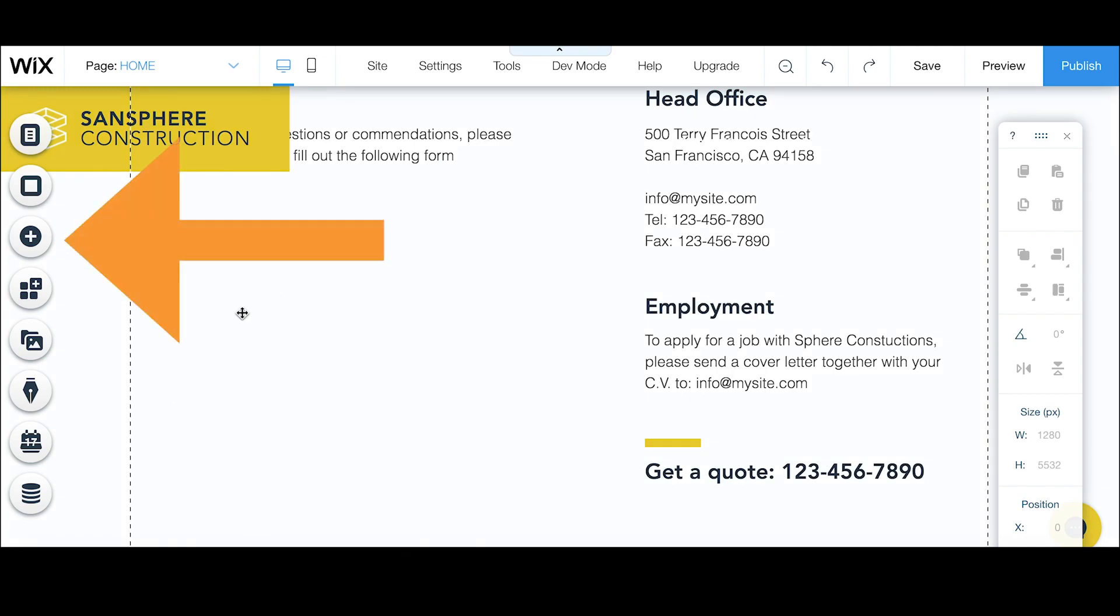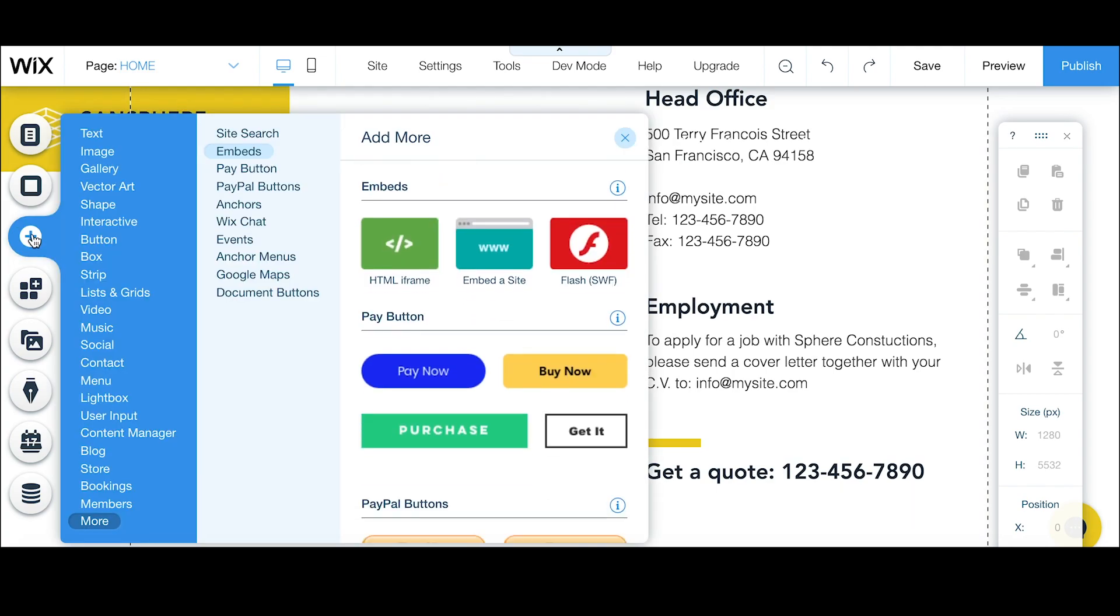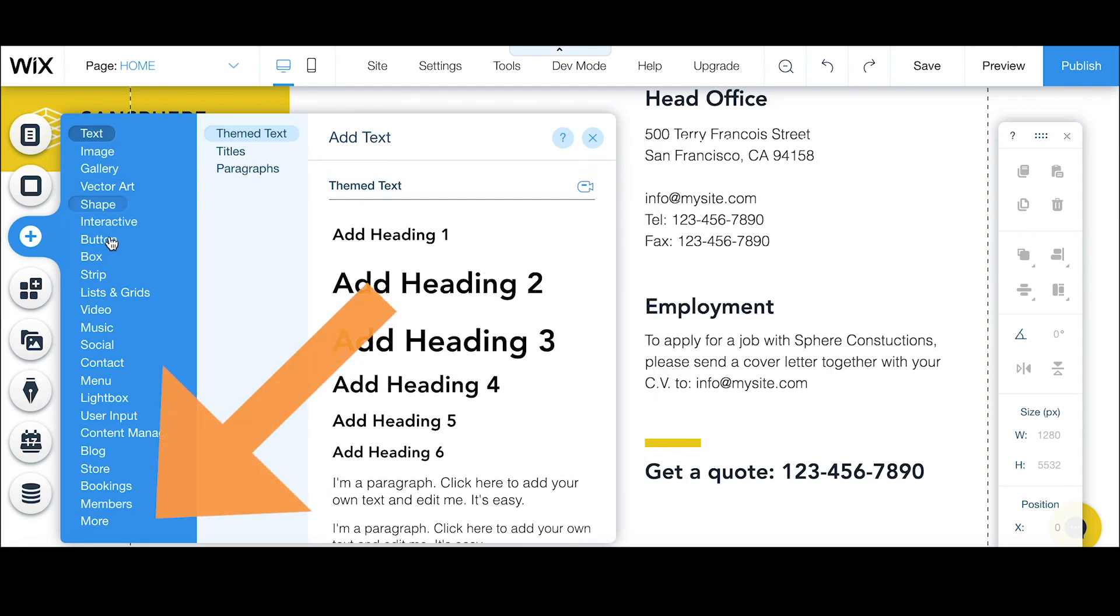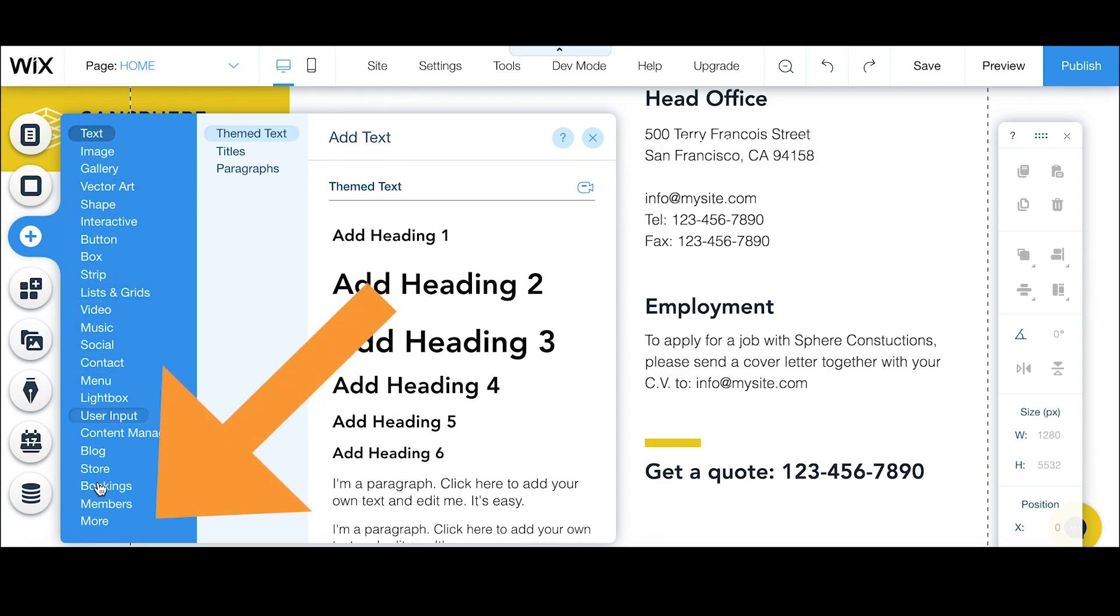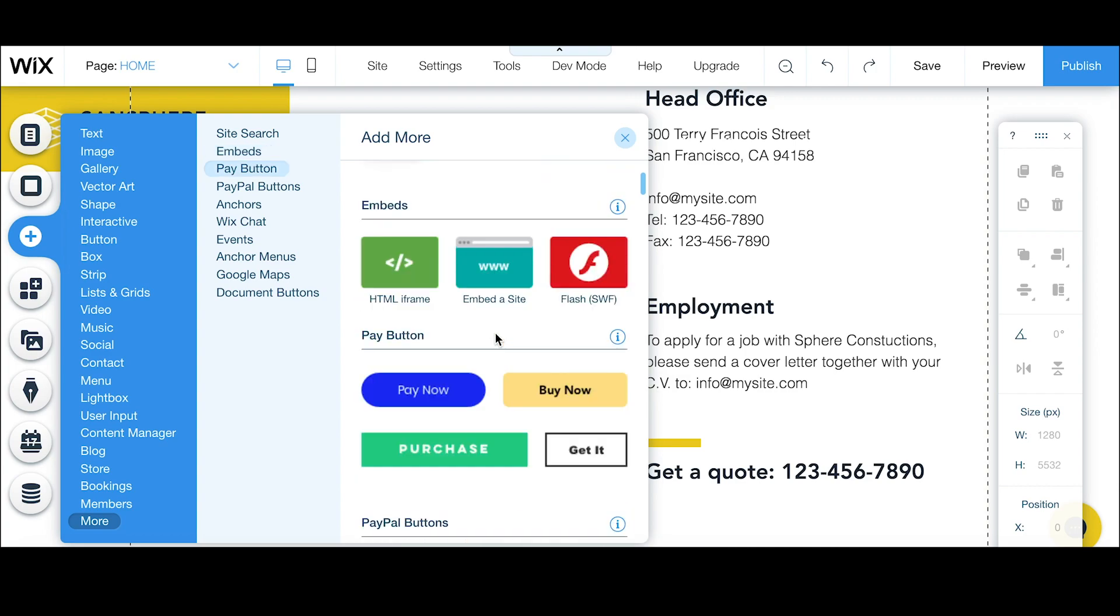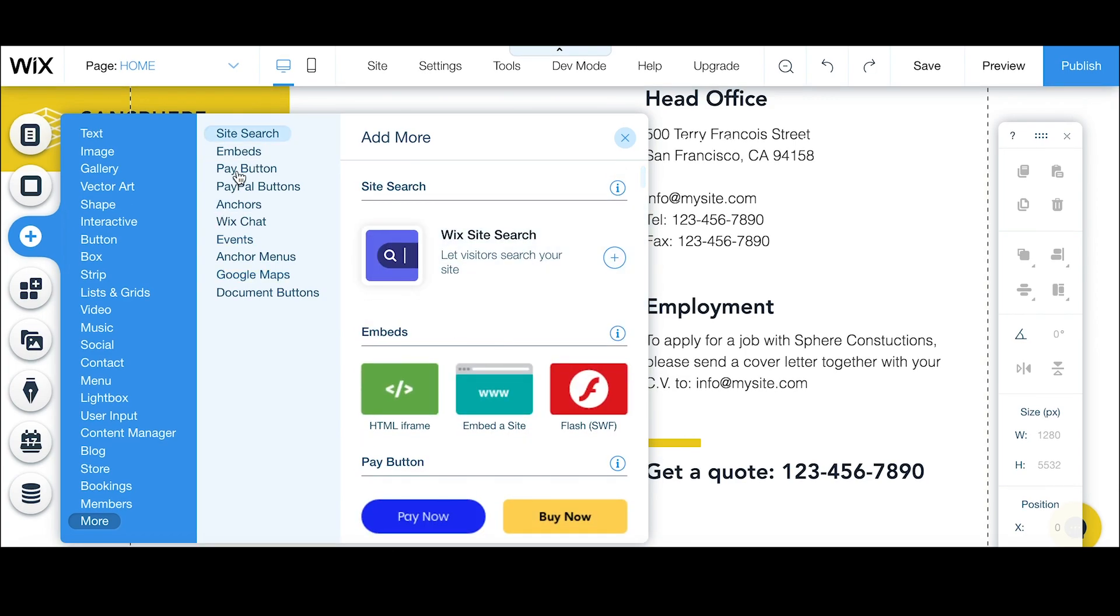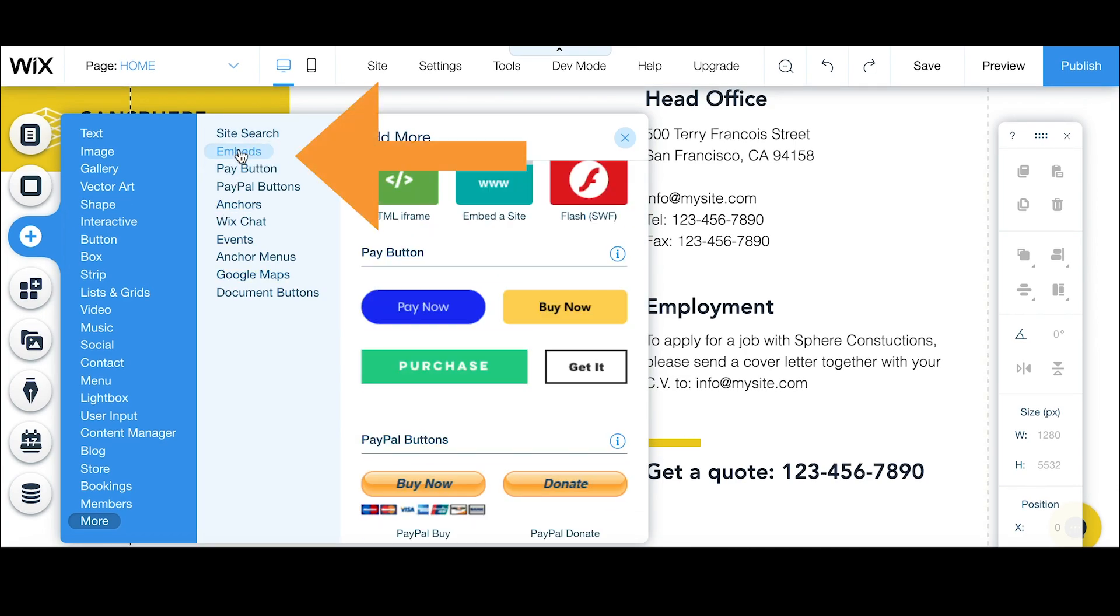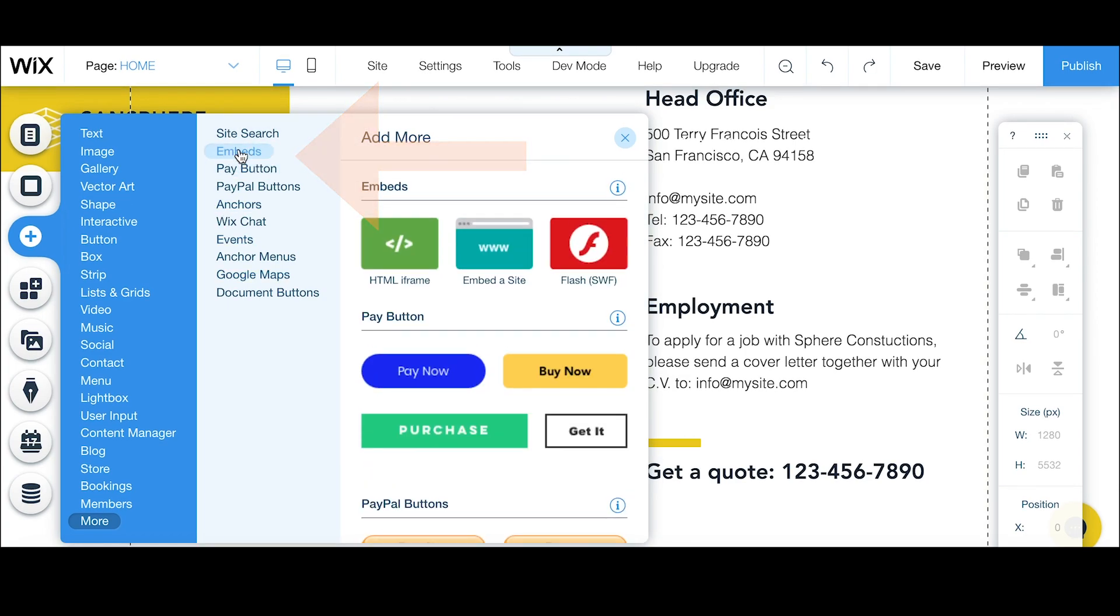On the left hand side there is a plus icon, the add icon, which we can click on and then move down to the more option tab. After clicking that, some extra options will appear.